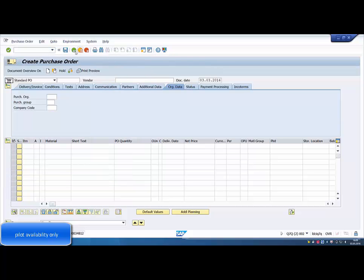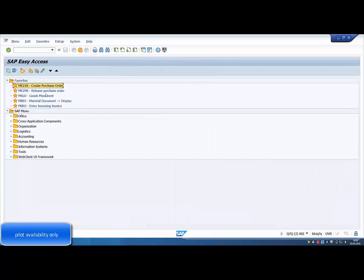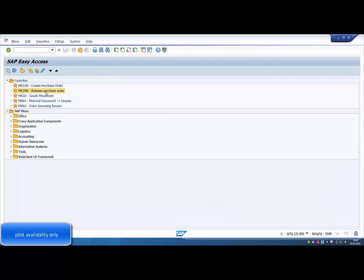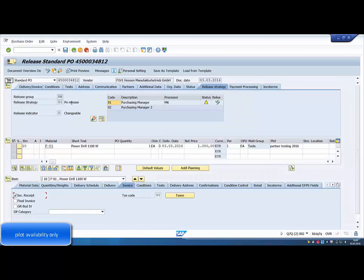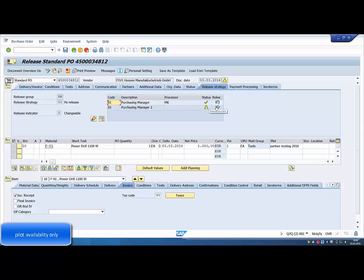Next, we need to release the purchase order. Based on the purchase order release strategy, Purchasing Manager and then Purchasing Manager 2 release the order.